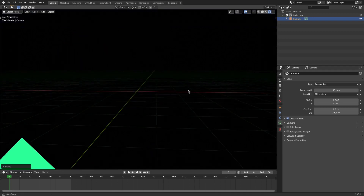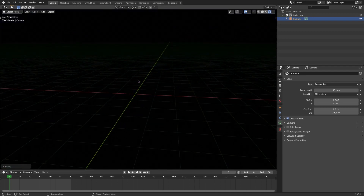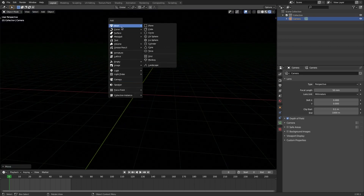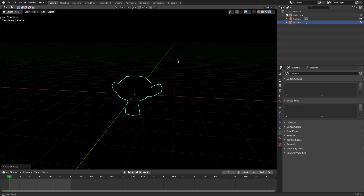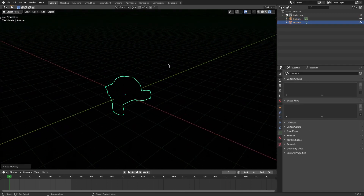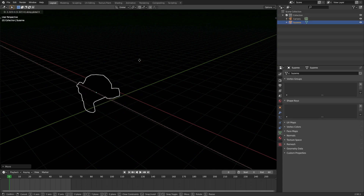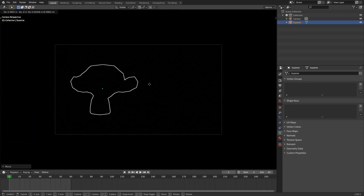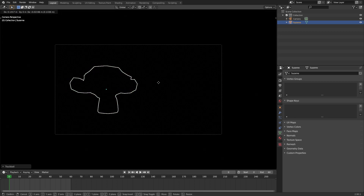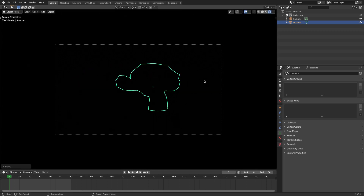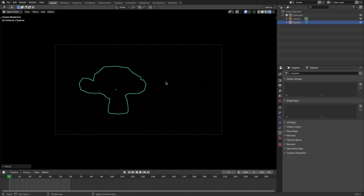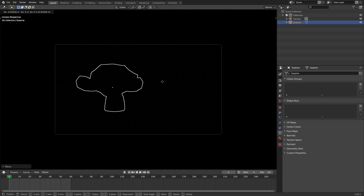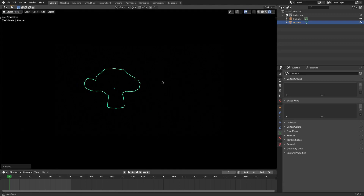Hit Shift+A and search for monkey — we're grabbing Suzanne and putting her off to the side. Hit G Y and then G X to move her over a bit. Hit zero to go back into the camera's view and move her over here. Double-tap R to rotate her a little bit, just so we have something to focus on in the foreground instead of the background.